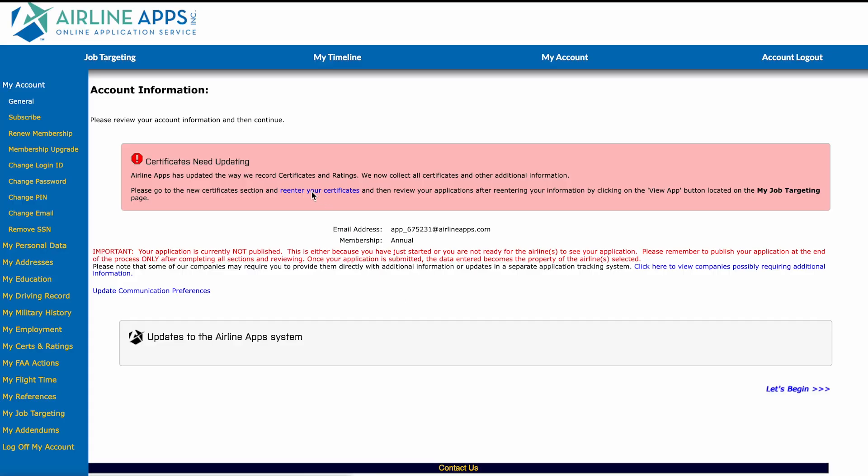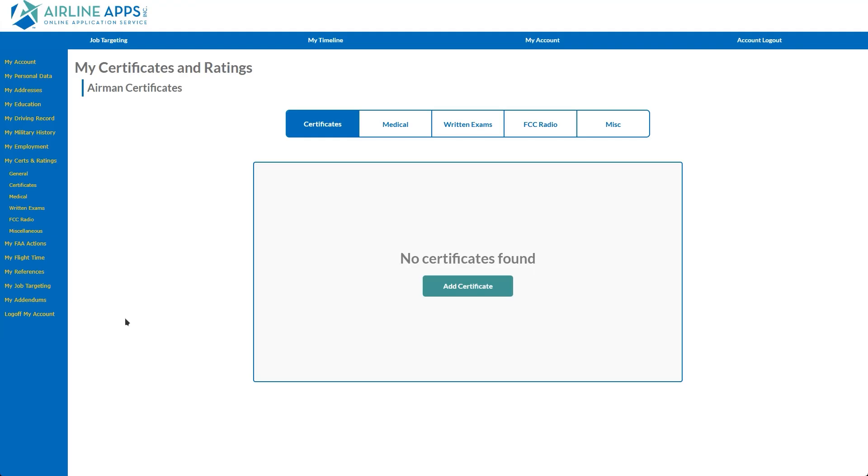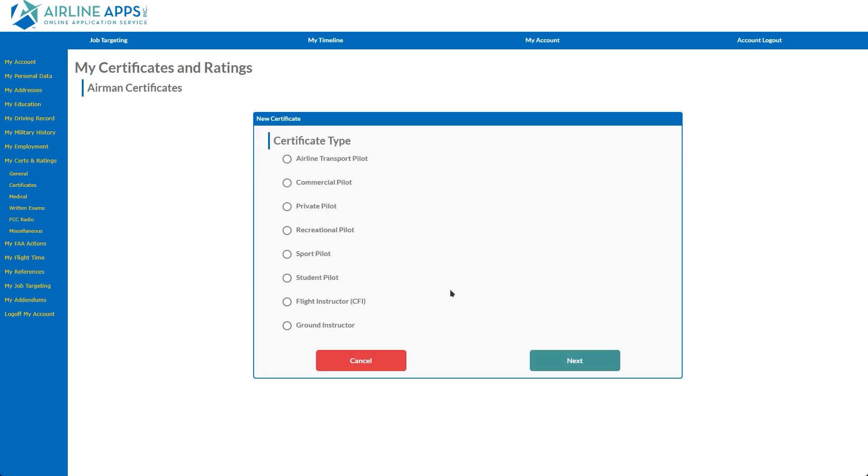That notice contains a link directly to the New Certs and Ratings section. You'll notice the first tab, Certificates, is selected by default and begins the process after clicking on the Add Certificate button.